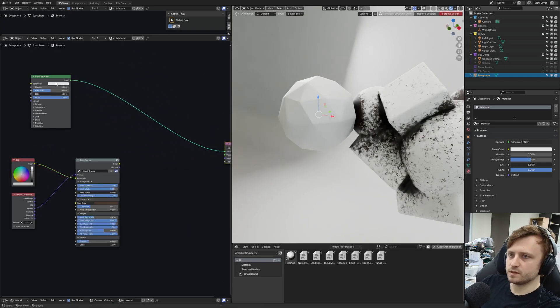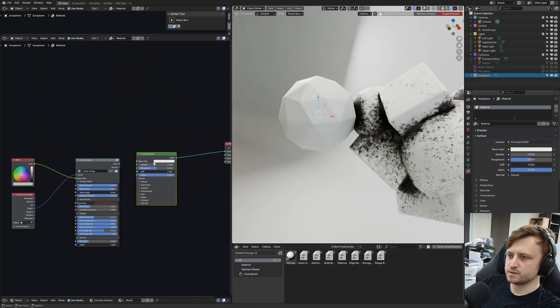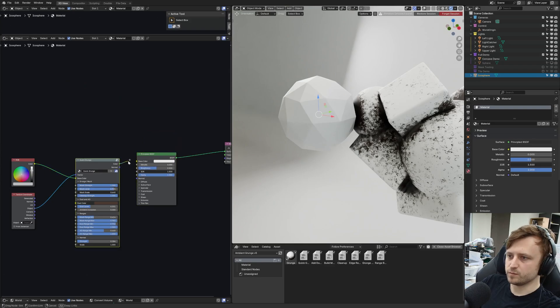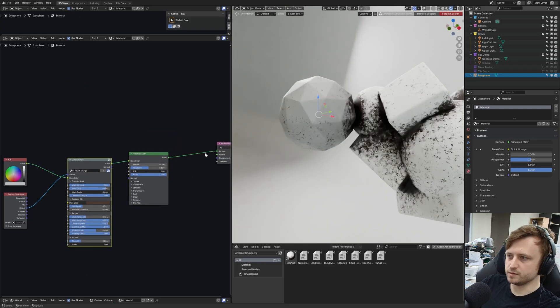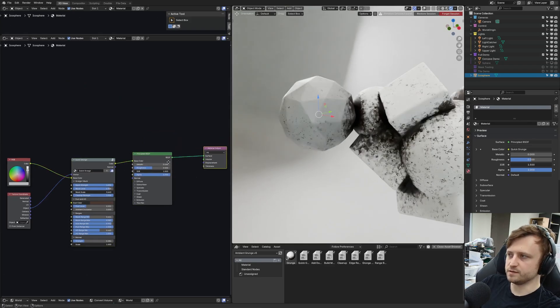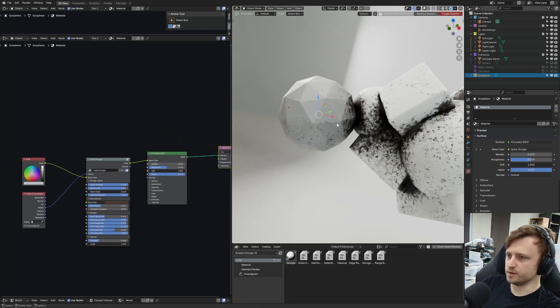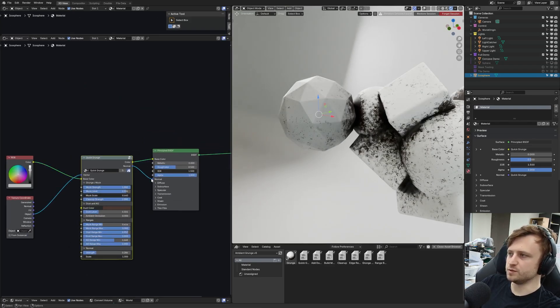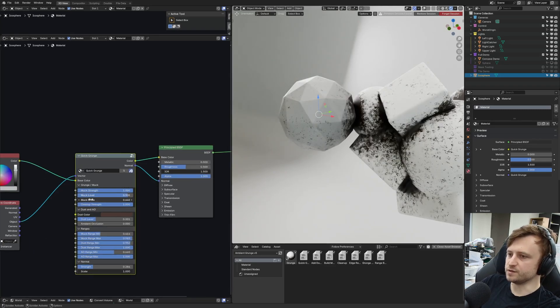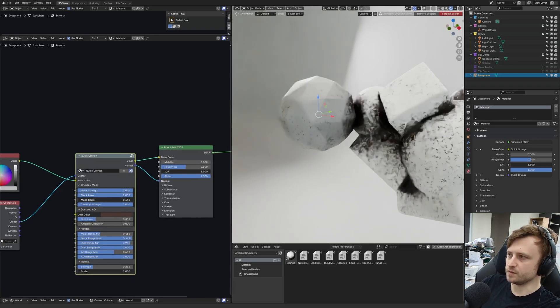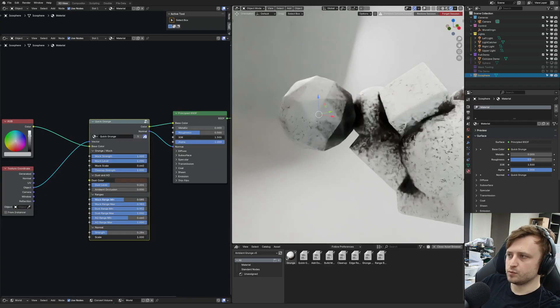From here, I can now use the color and normal outputs. If I plug the color into a principled BSDF, you'll see the grunge applying. There is normal as well, but it only really applies over the areas where there's dirt. From here we can start controlling the effect.